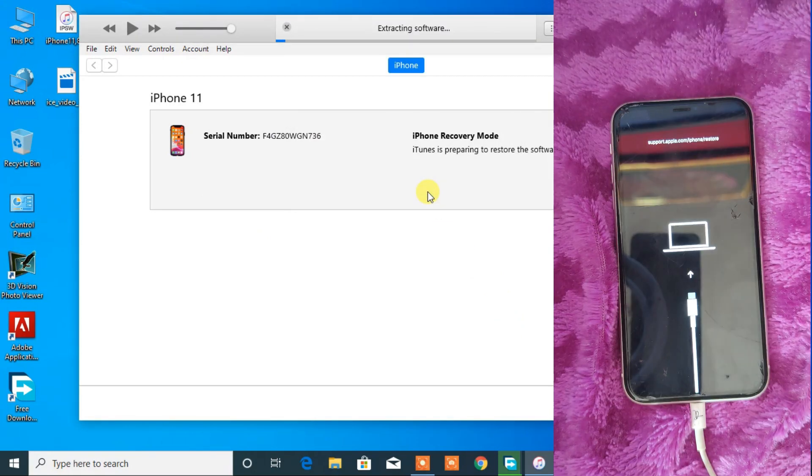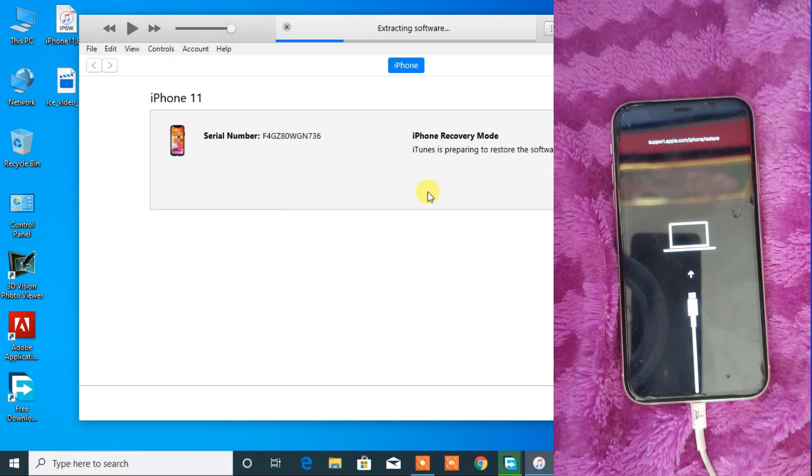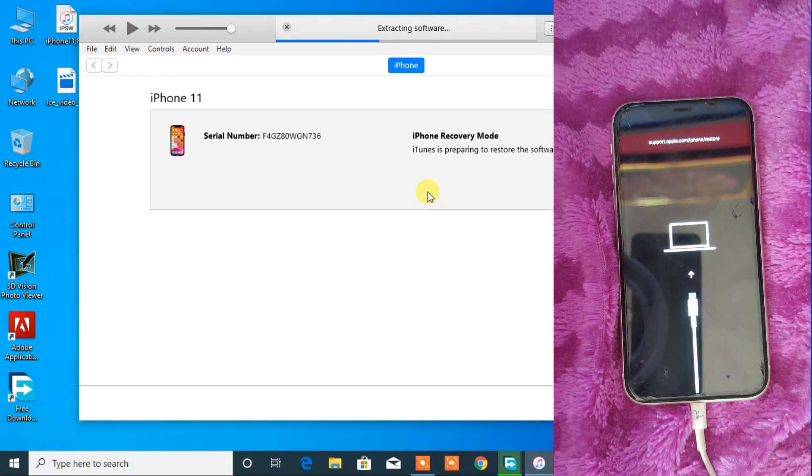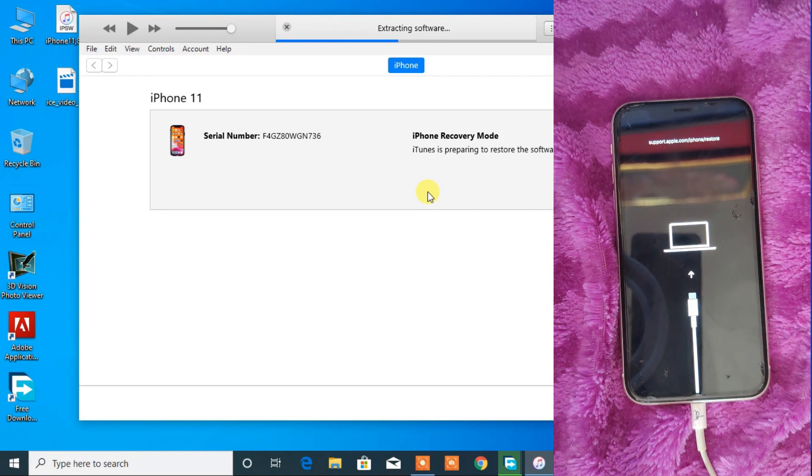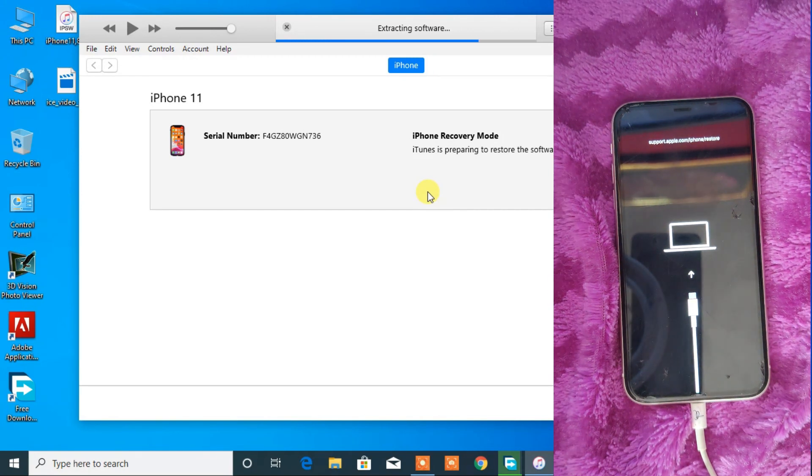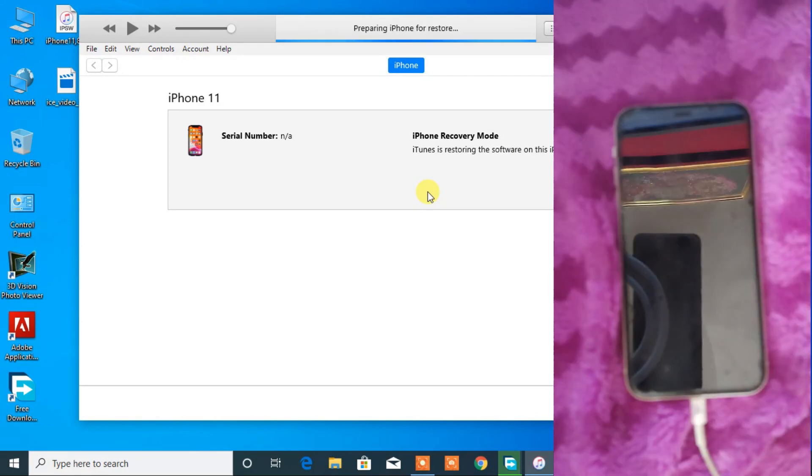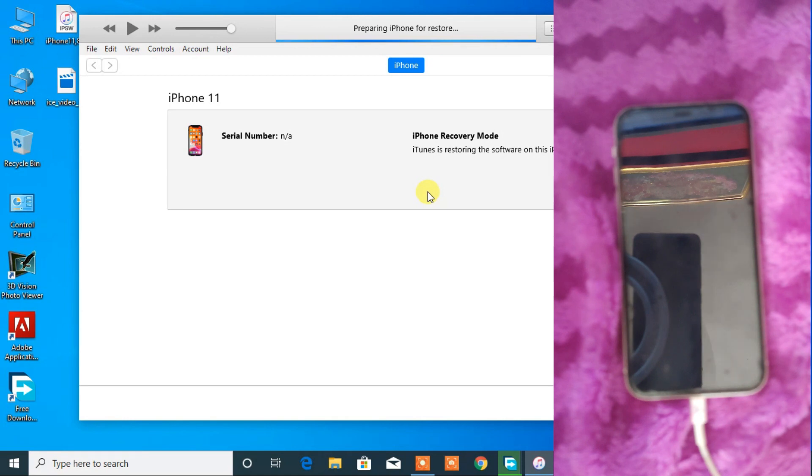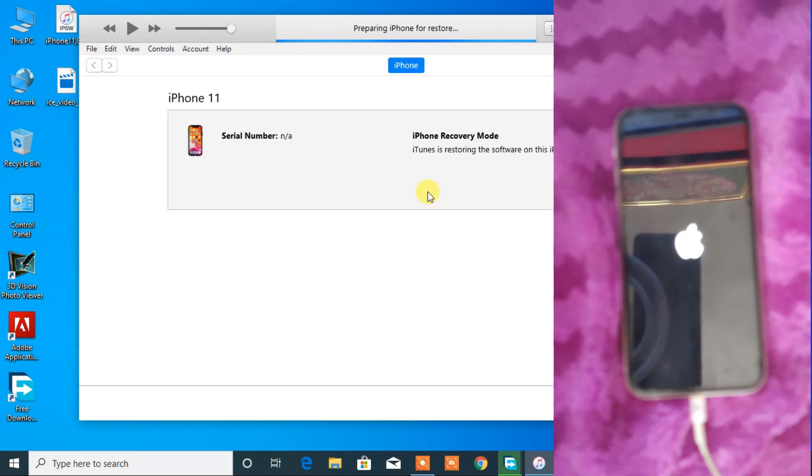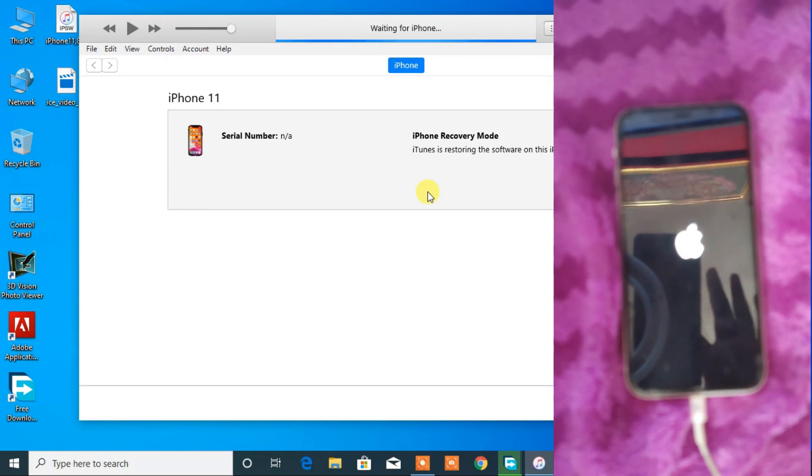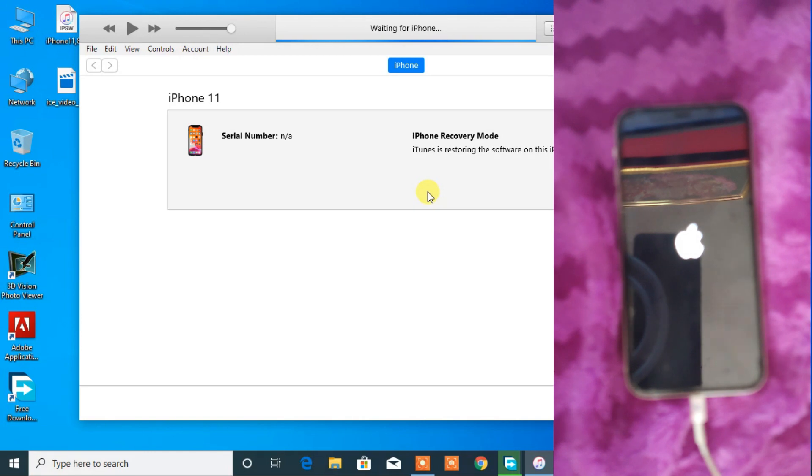Now the restore process is started and it will take some time to extract and restore your device. Remember, restoring will clean up all the data including photos and other files that you have saved. And if you have iCloud locked on your device, then you need iCloud account and password to unlock the device.